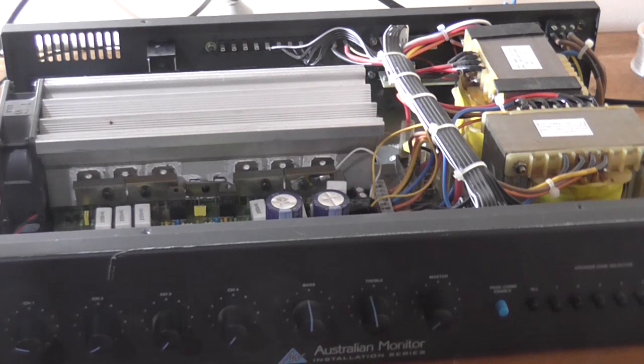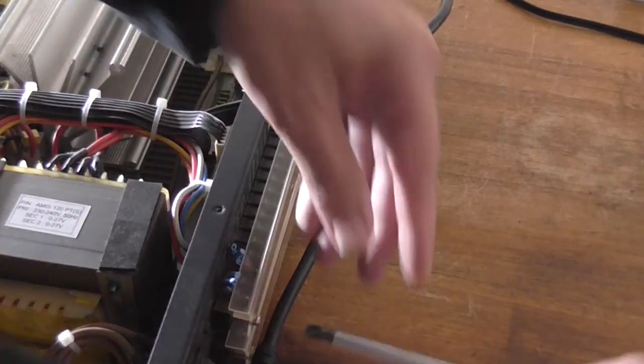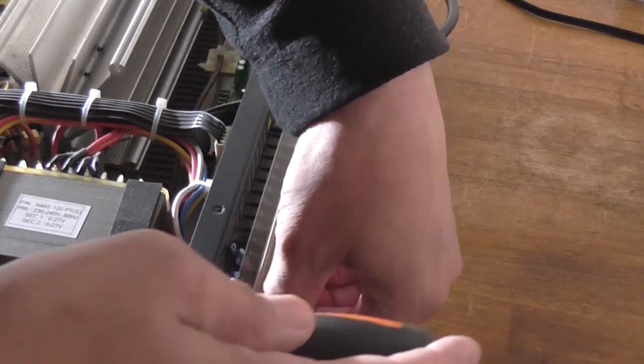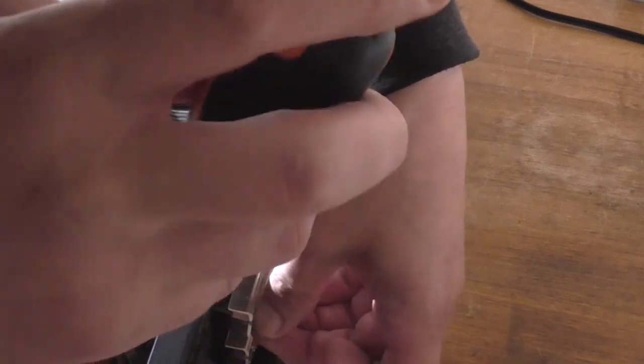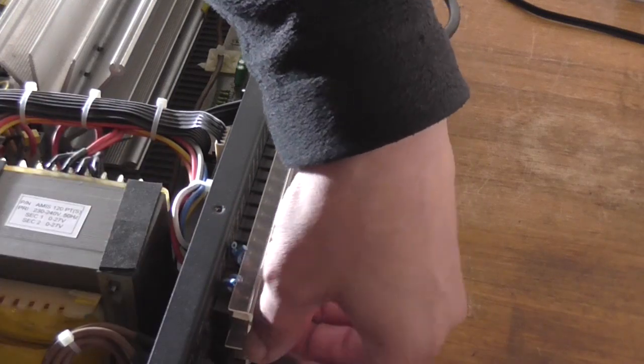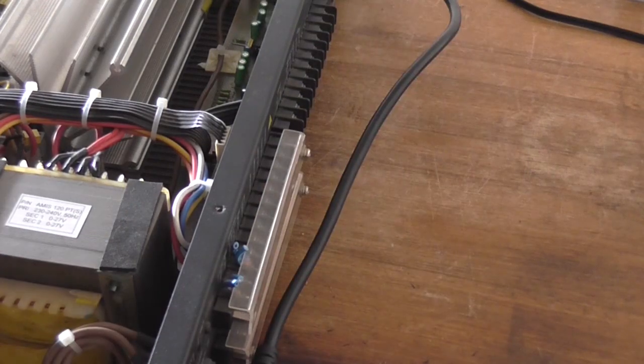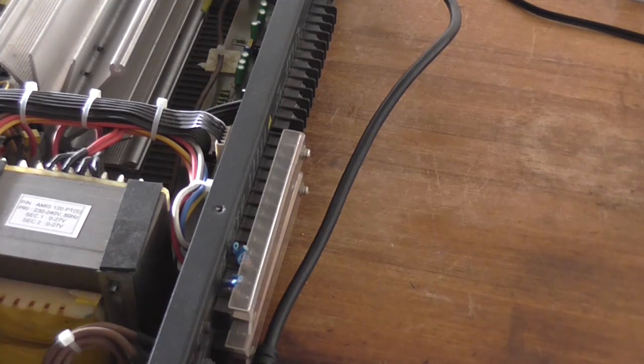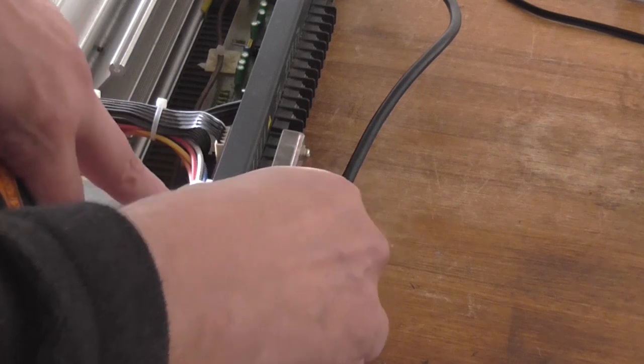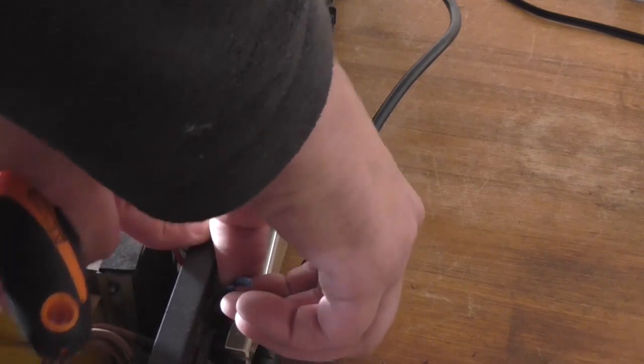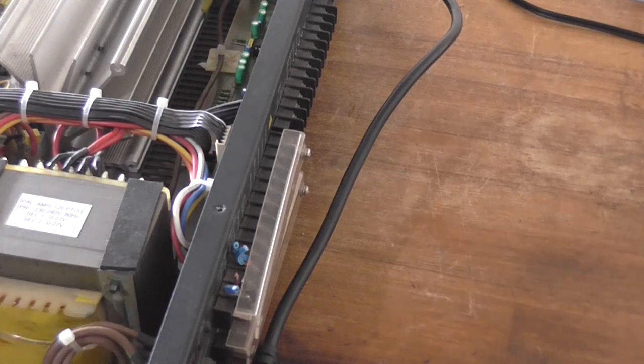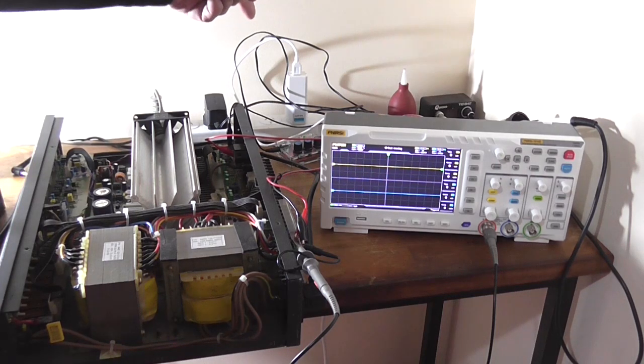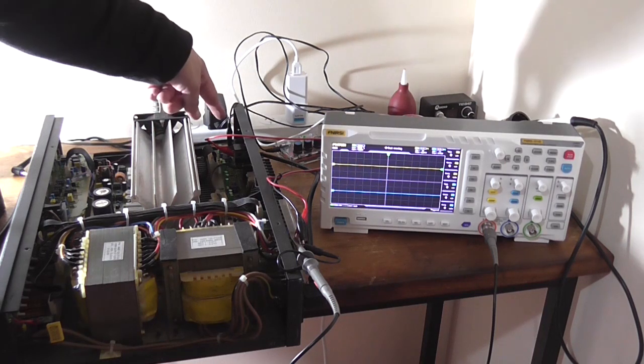I've got the amplifier connected to the dim bulb and I'm going to do a first preliminary power on test, just to make sure there's nothing unusual going on. I'll turn the bulb on, nothing happened. I will turn the main switch on. There's a bit of current draw on the dim bulb but nothing really significant, so that looks alright. So I guess the next thing to do would be to hook it up to an oscilloscope and signal generator and see if we've got an output.